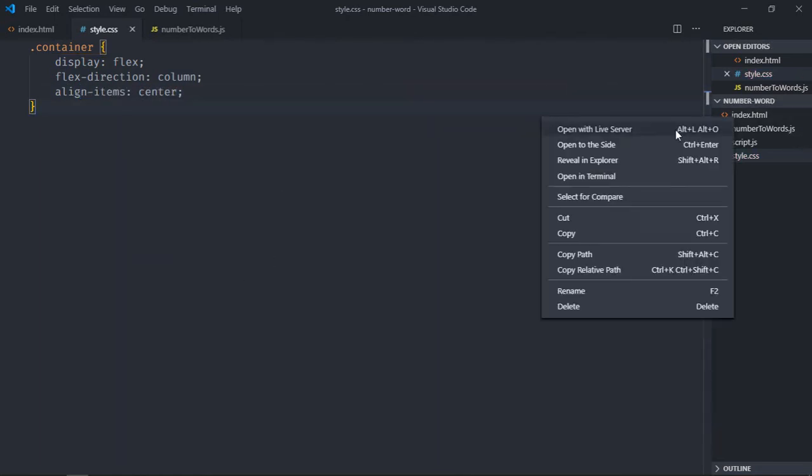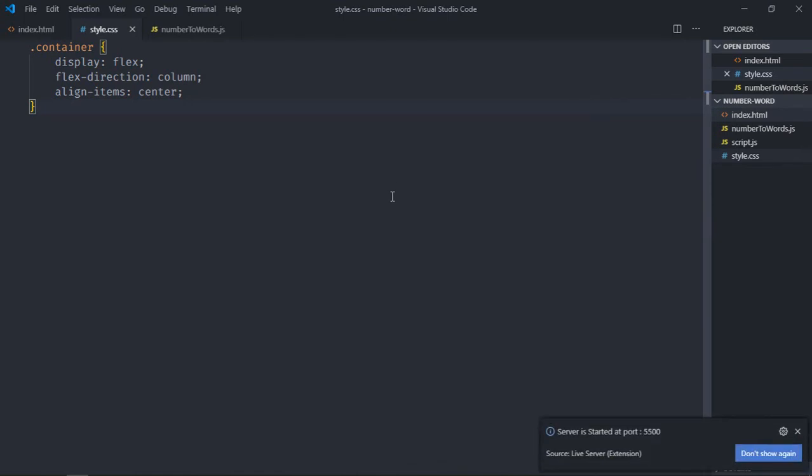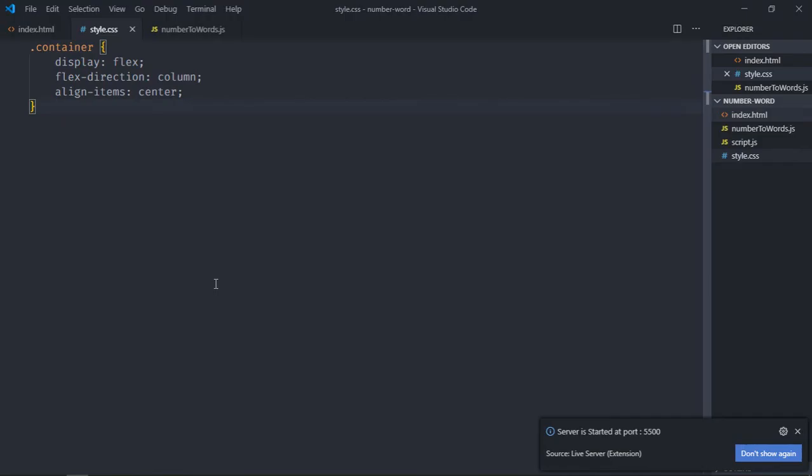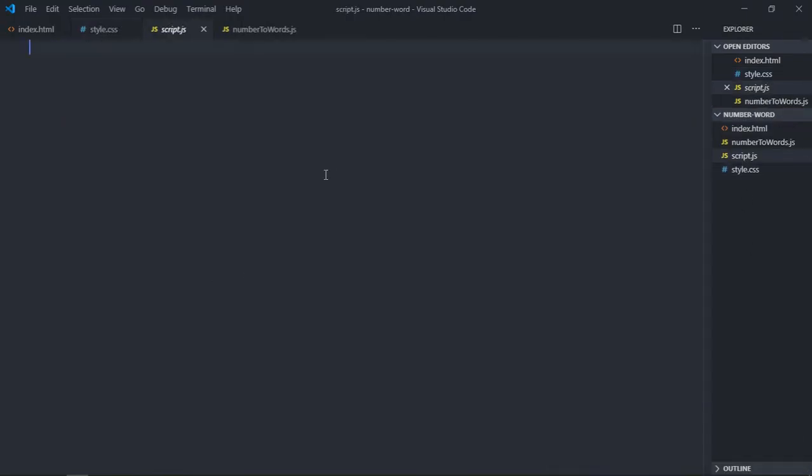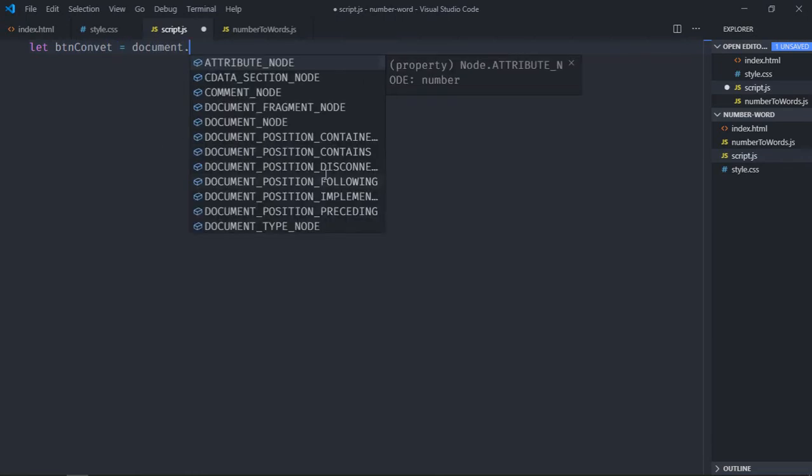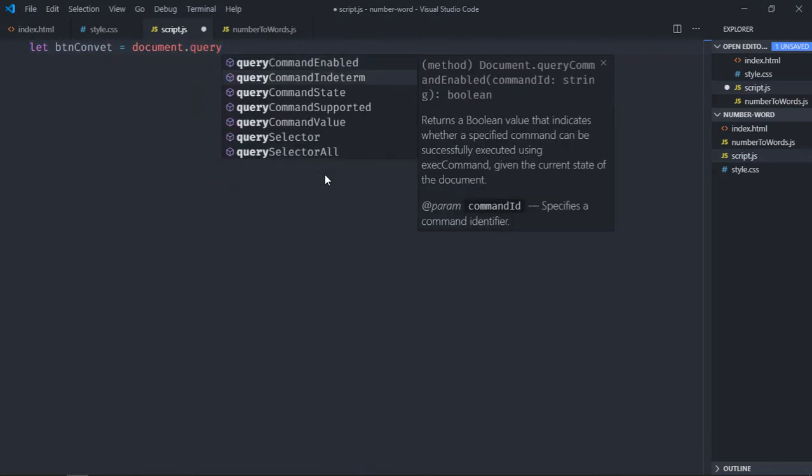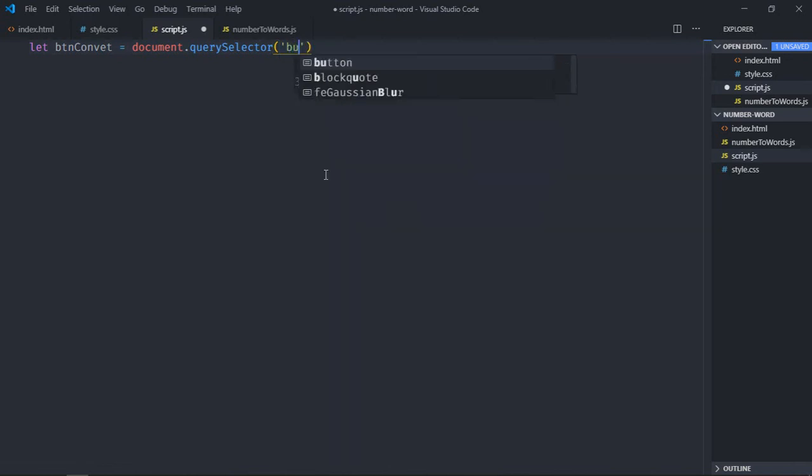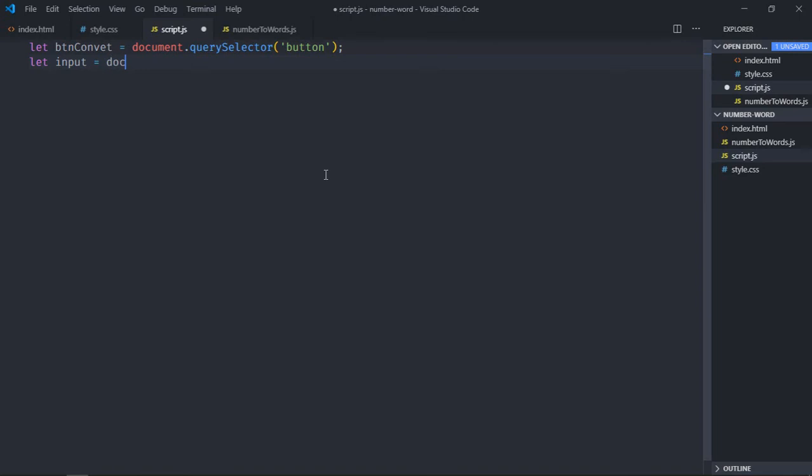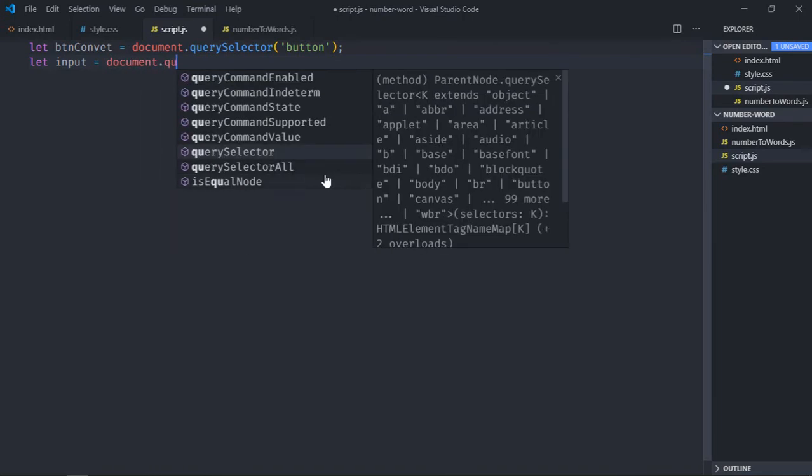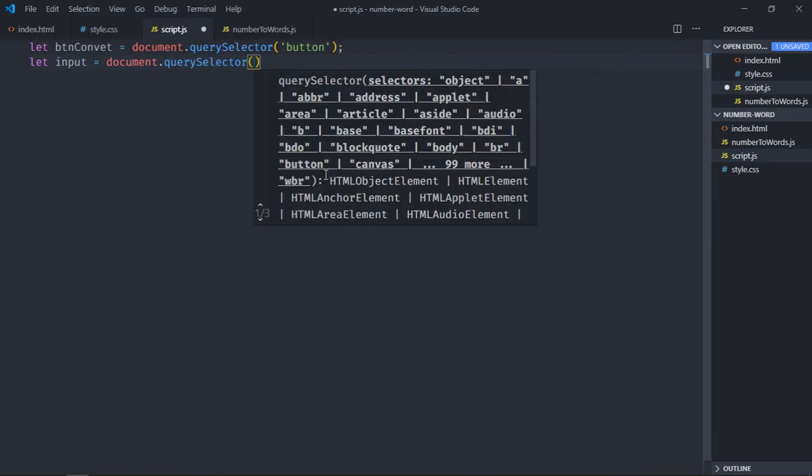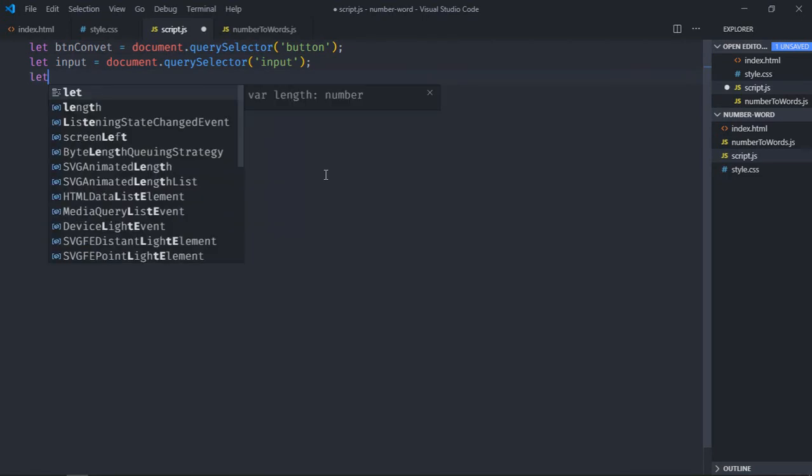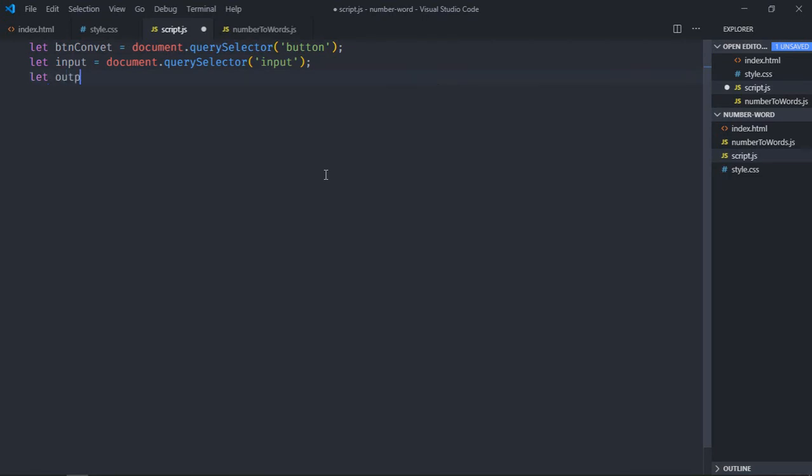Let's go to the script file. Select the button, select the input element, and select the h1 element.